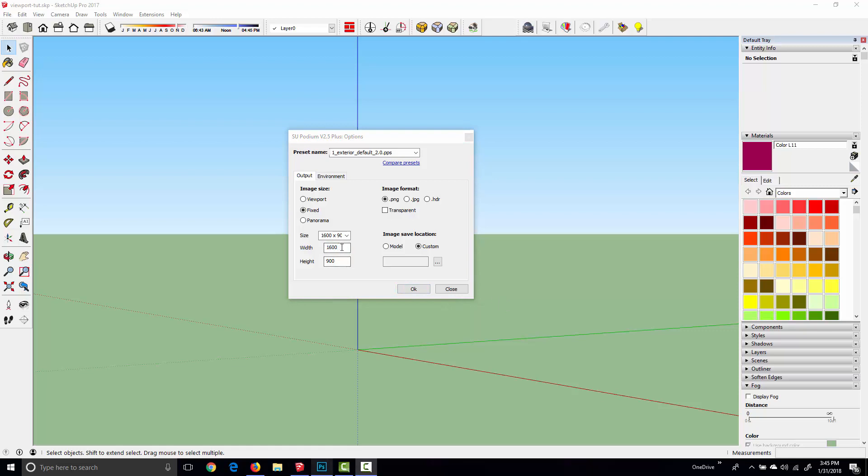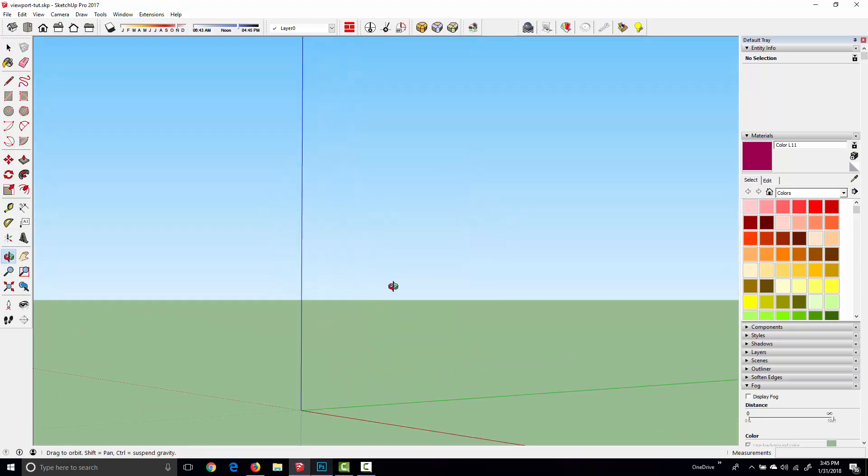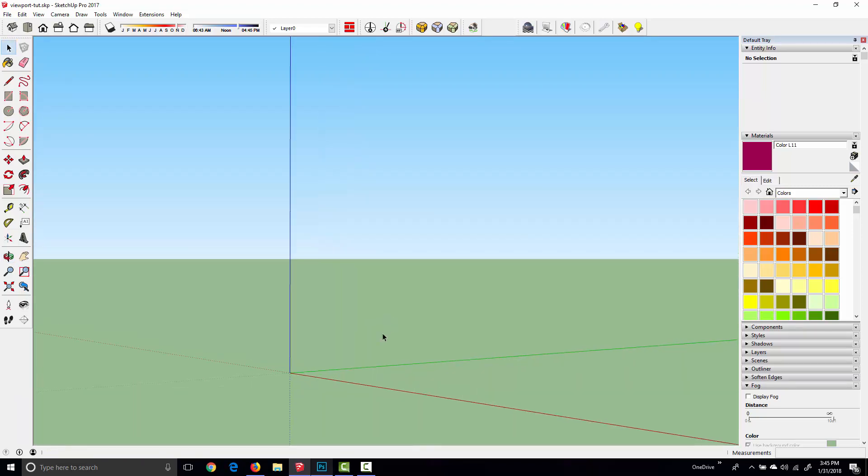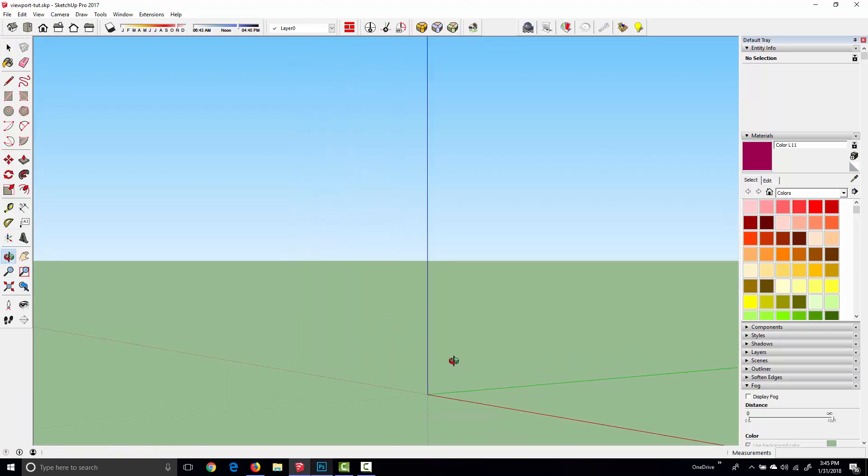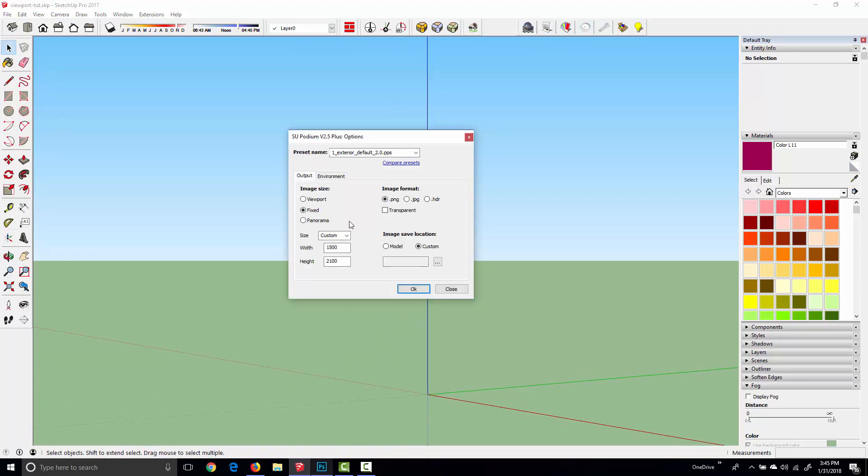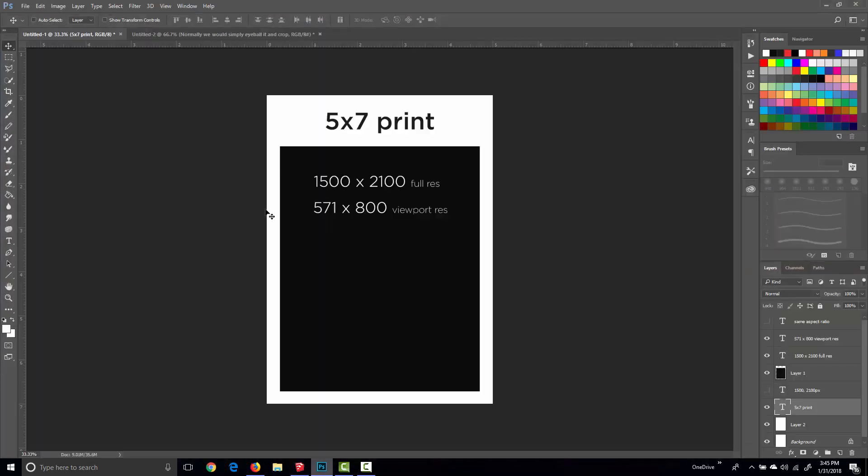If I type in 1500 by 2100, Podium is going to render exactly that resolution, but it's extremely hard for me to determine which part of my Sketchup viewport is actually going to appear in the image. A better option with Podium might be to render something wider like 16 by 9, and then go into Photoshop or Podium image editor later on and crop out what we don't need.